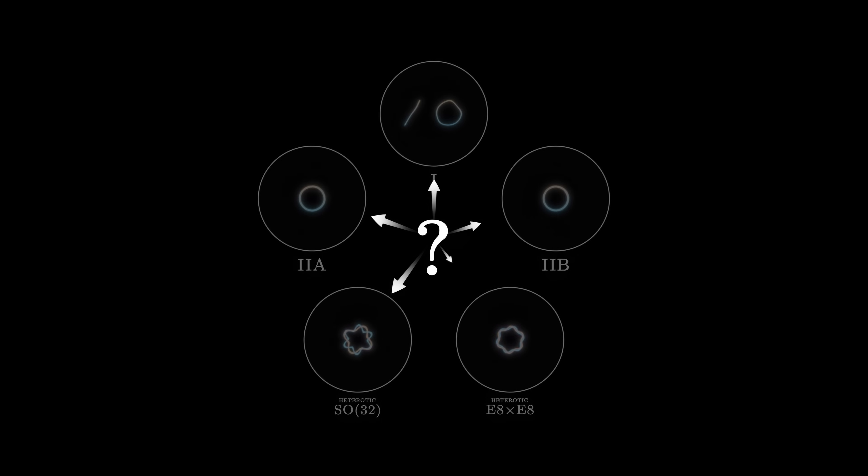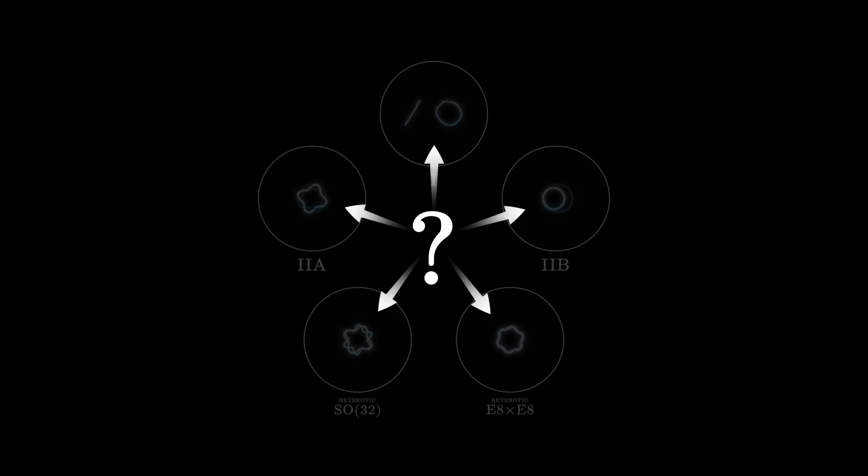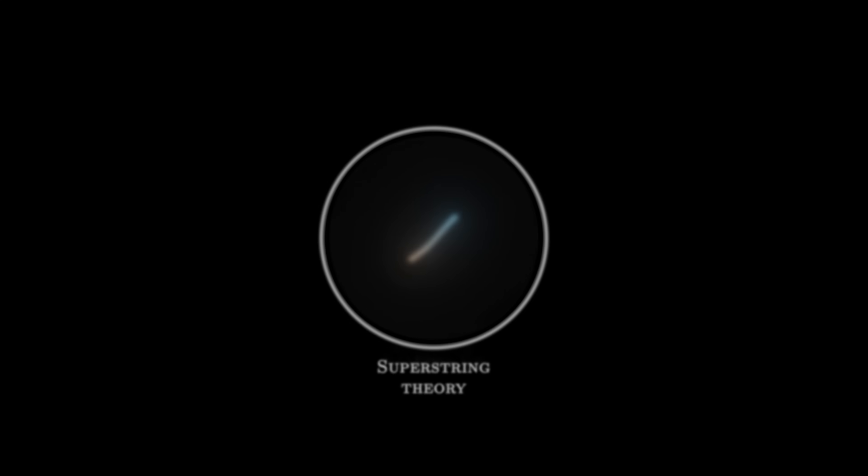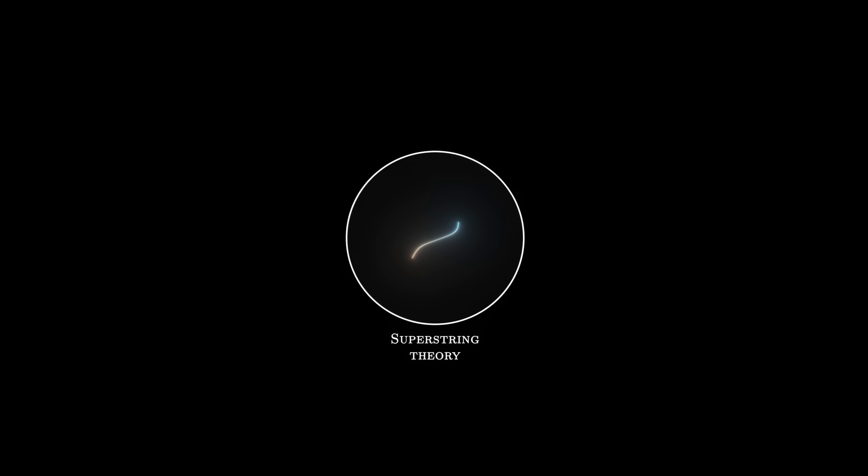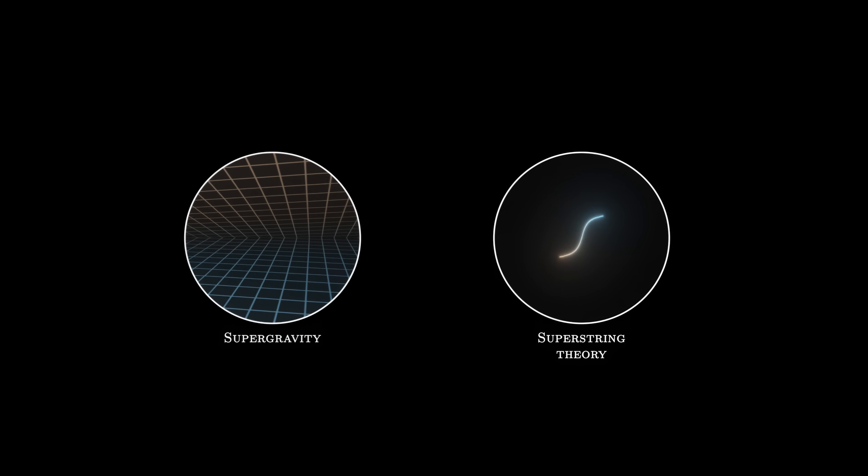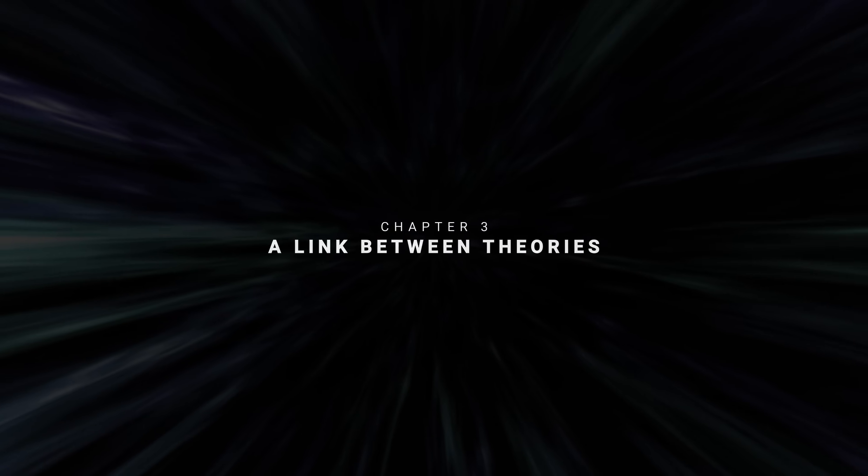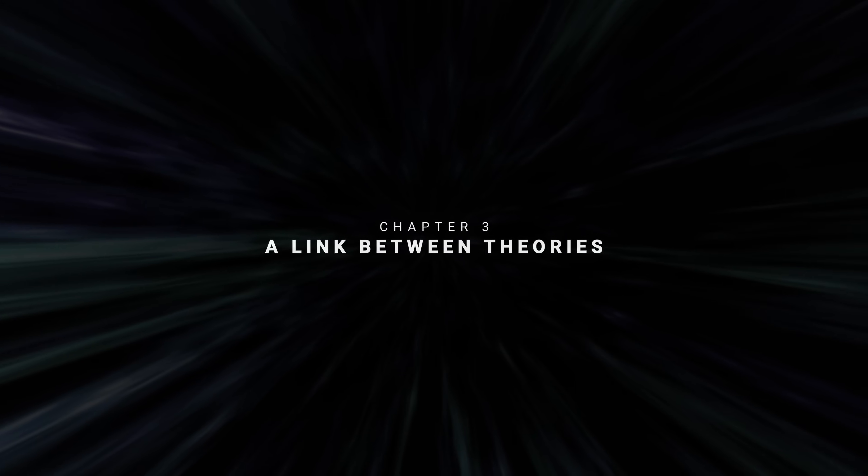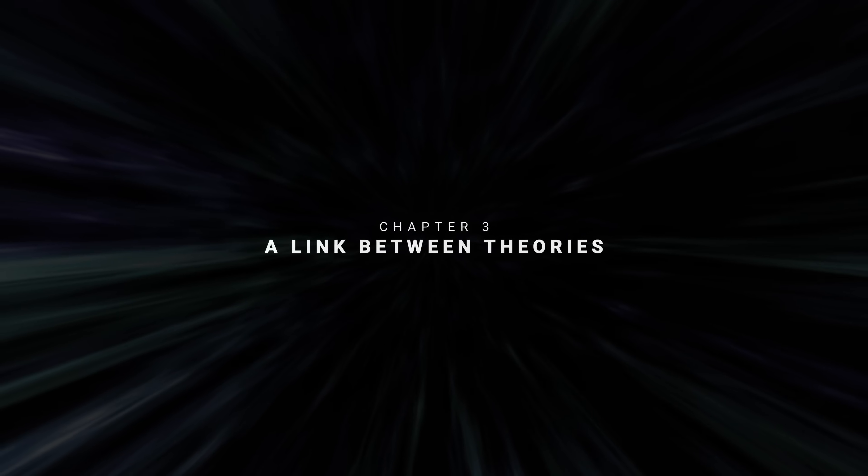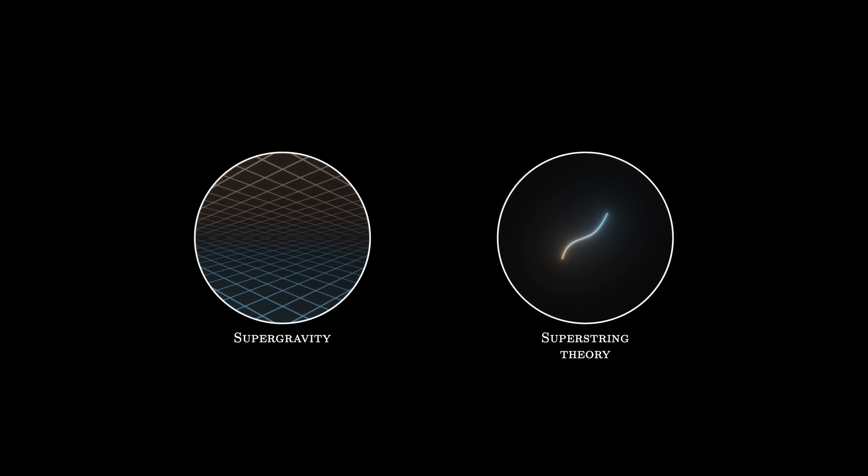So which of these five versions do we live in? Which truly describes our universe? Let's leave this question aside for now and return to supergravity.